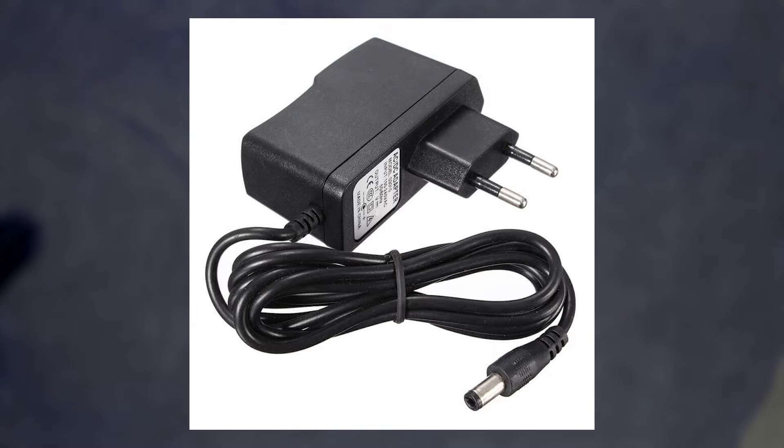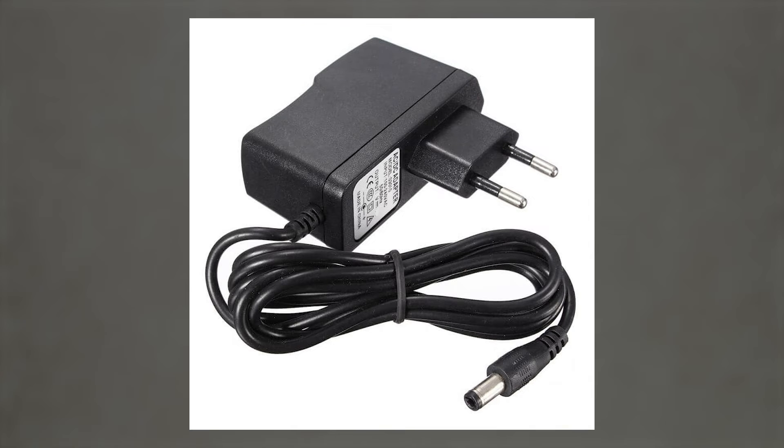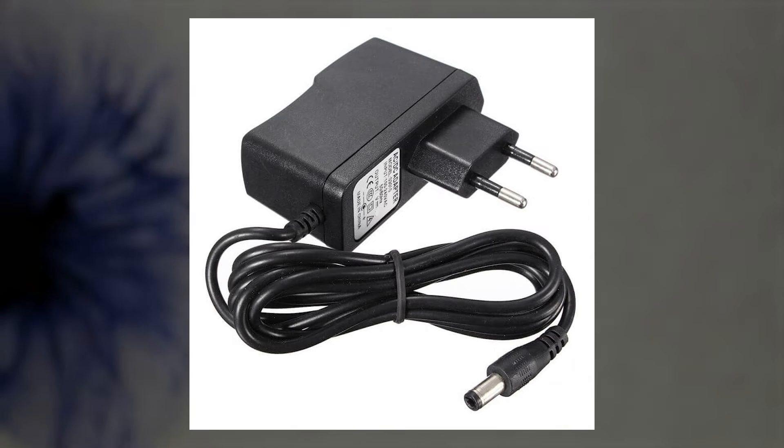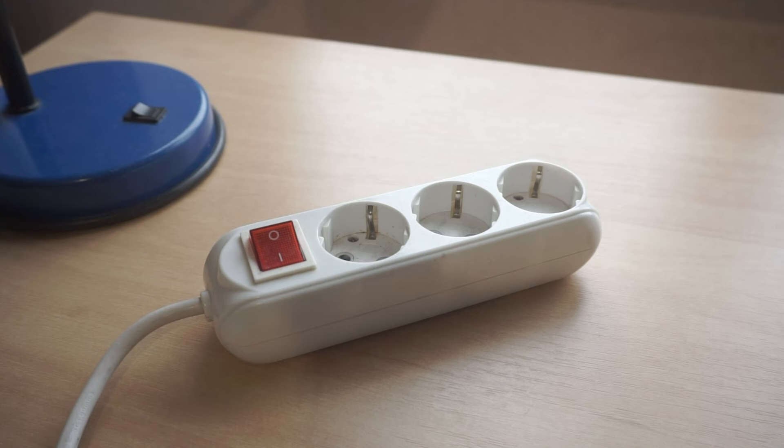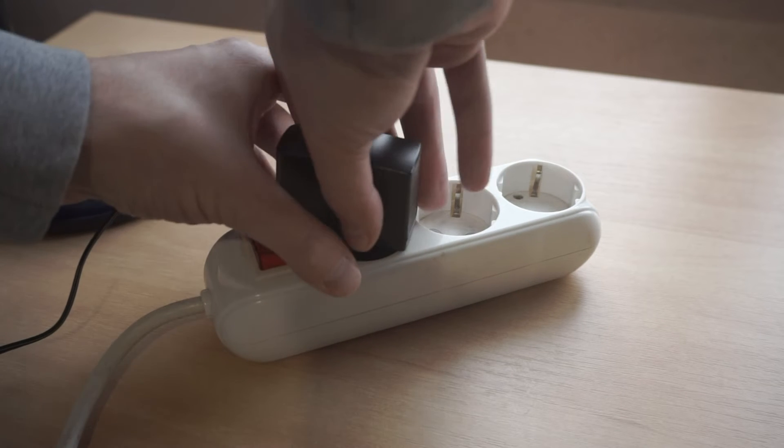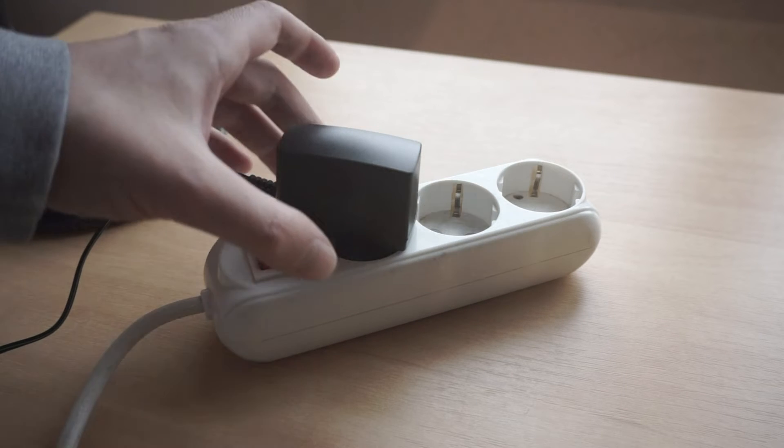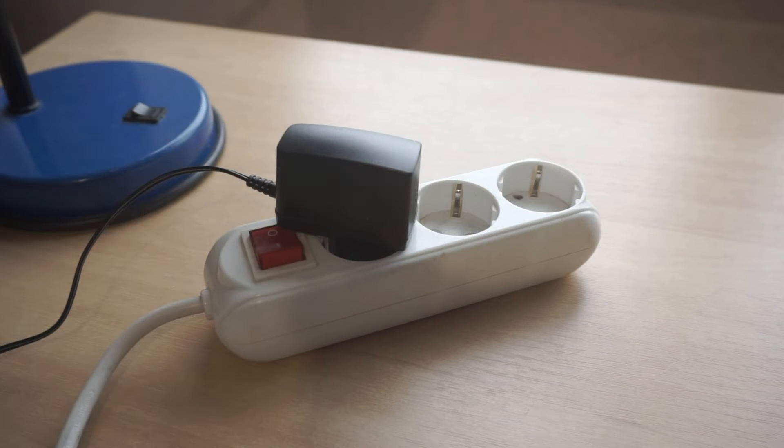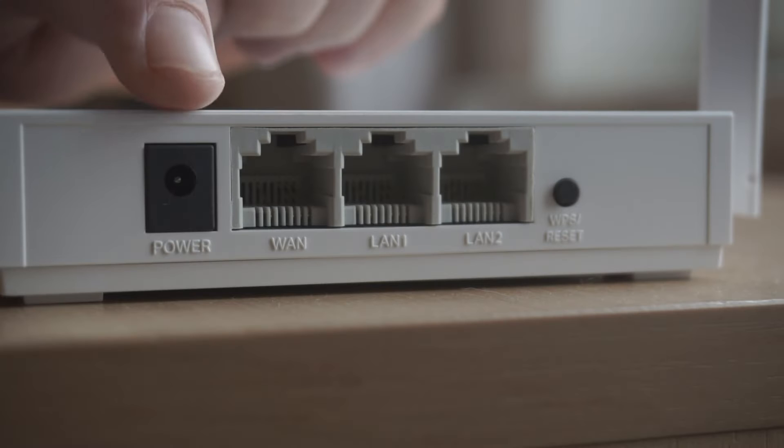The first thing you need to do is turn on the router. Take the power adapter, plug one end into an outlet and the other end to the router.